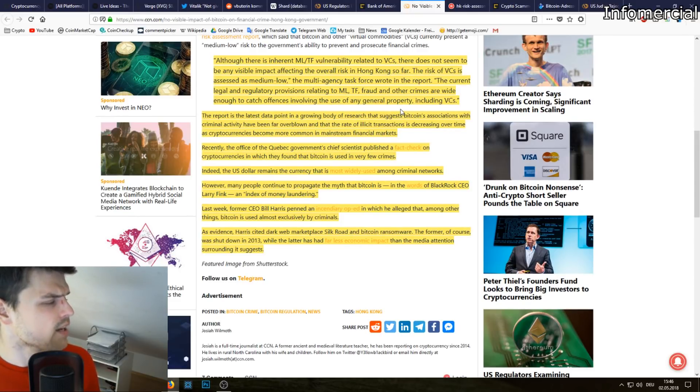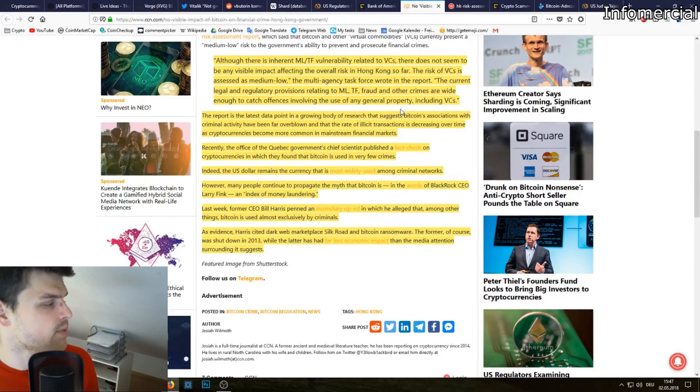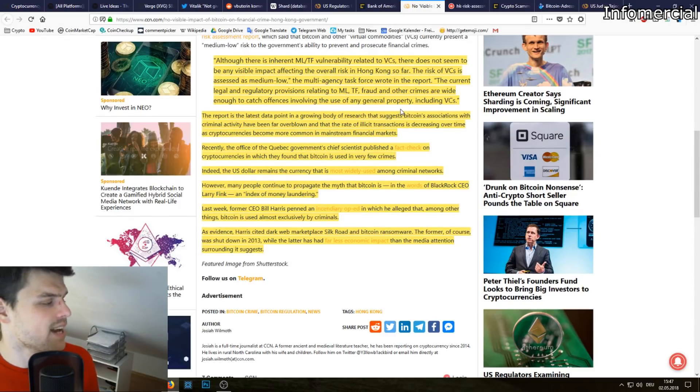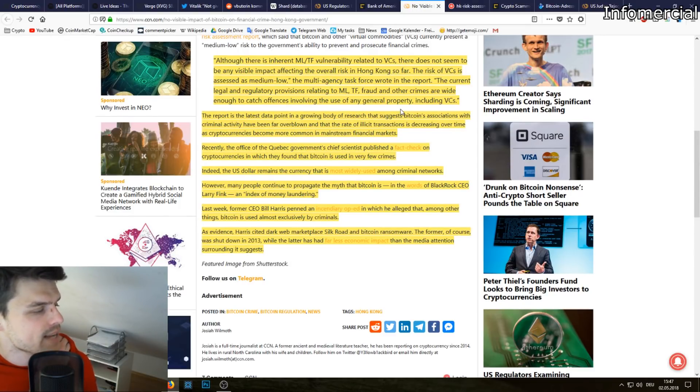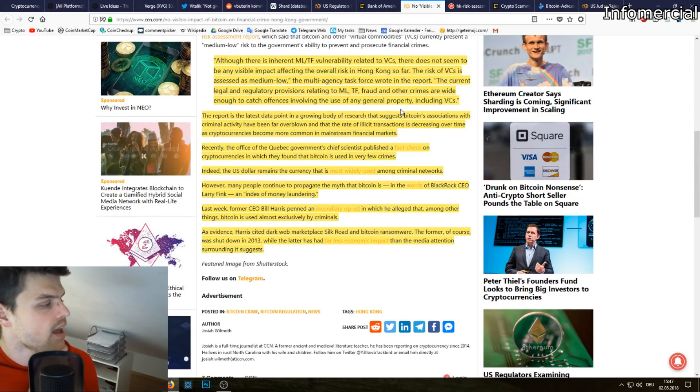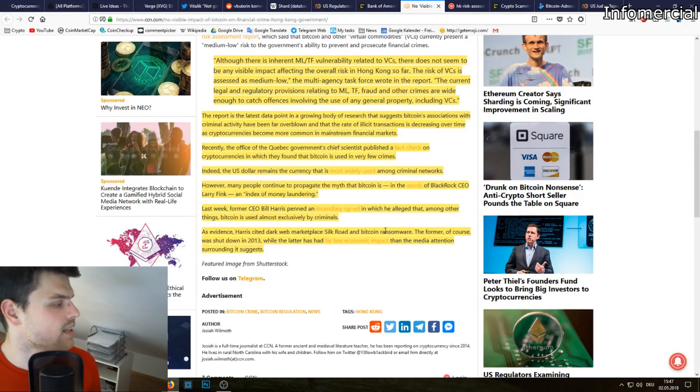However, many people continue to propagate the myth that Bitcoin is, in the words of BlackRock CEO Larry, an index of money laundering. Last week former CEO Bill Harris penned an incendiary op-ed in which he alleged that among other things Bitcoin is used almost exclusively by criminals. As evidence Harris cited dark web marketplace Silk Road and Bitcoin ransomware.